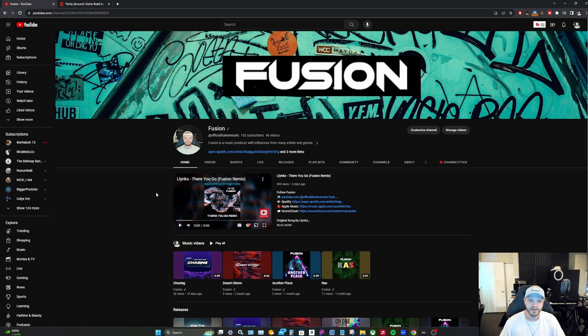I just wanted to make this video to show the latest beat that I made. If you enjoyed this video, make sure to like it and subscribe to my channel for more content. Thanks for watching.